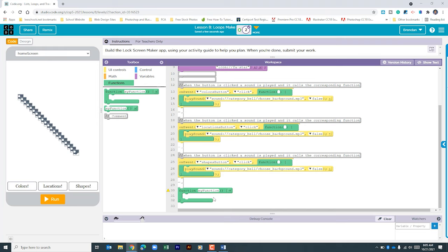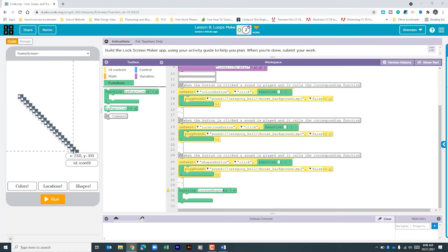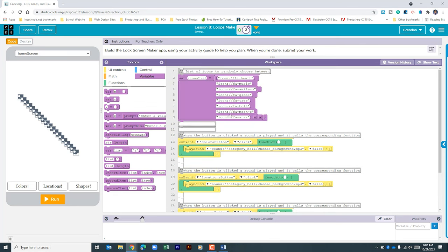Now let's begin creating functions. The first function is for the shapes — we'll call it randomShapes. This function needs to grab one of the icons from the icons list and assign that image to each icon. Something to note is the naming convention: the first icon is icon0 and they run all the way to icon19, which is important. We'll assign a variable called randomIcon.